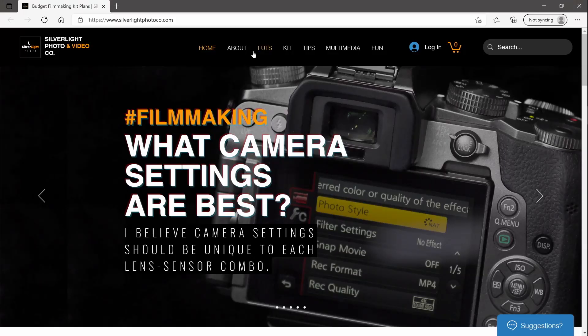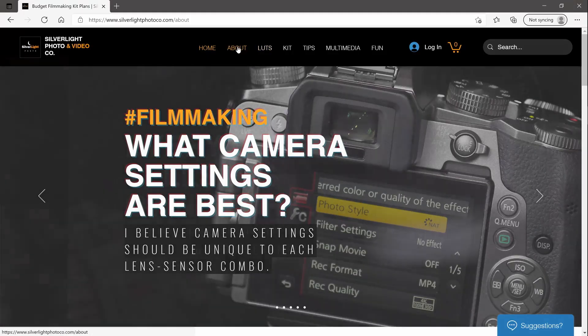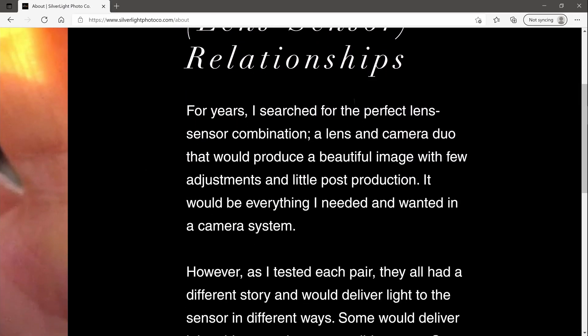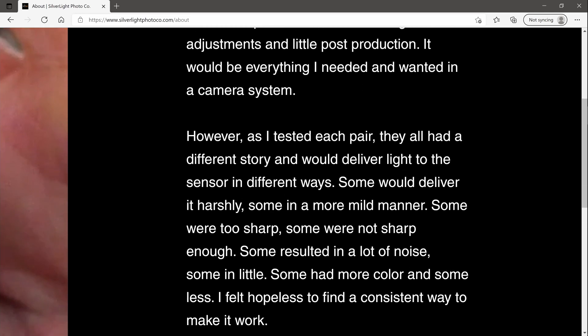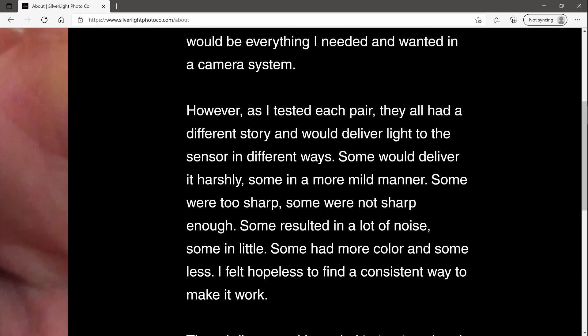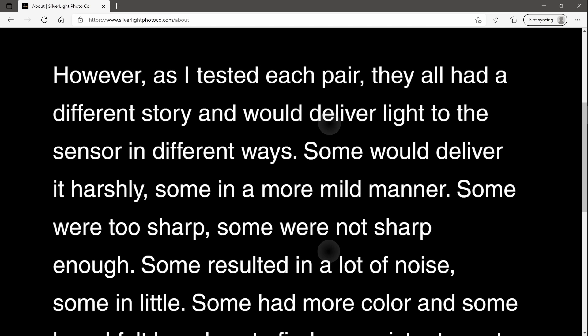On the about page, I talk about how for years I searched for the perfect lens-sensor combination — a lens and camera duo that would produce a beautiful image. The key point is that I figured out all lenses tell a different story.